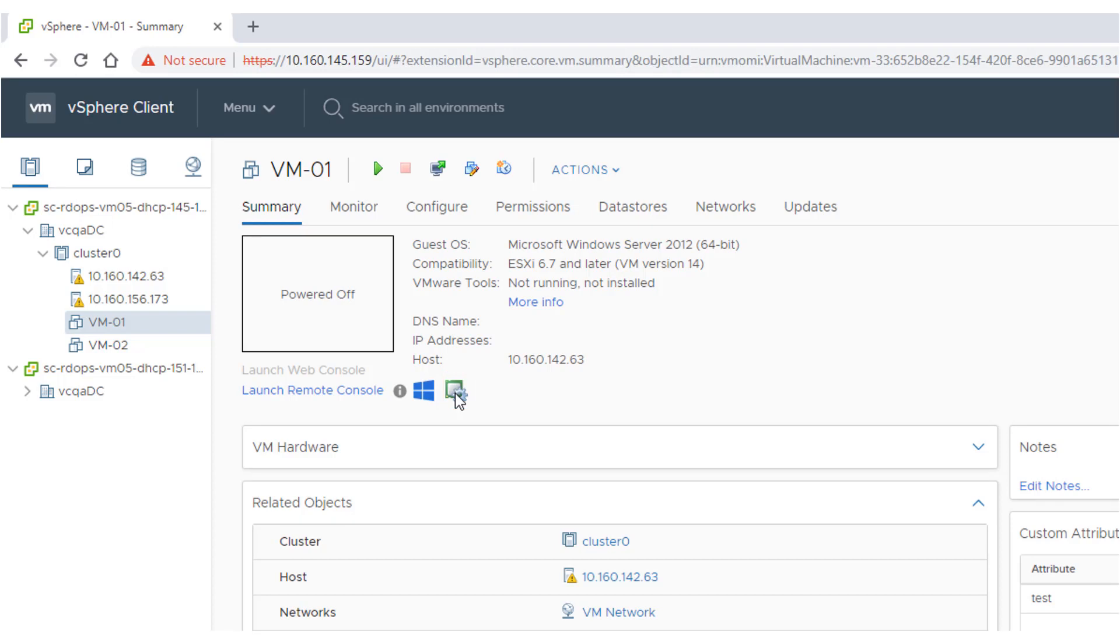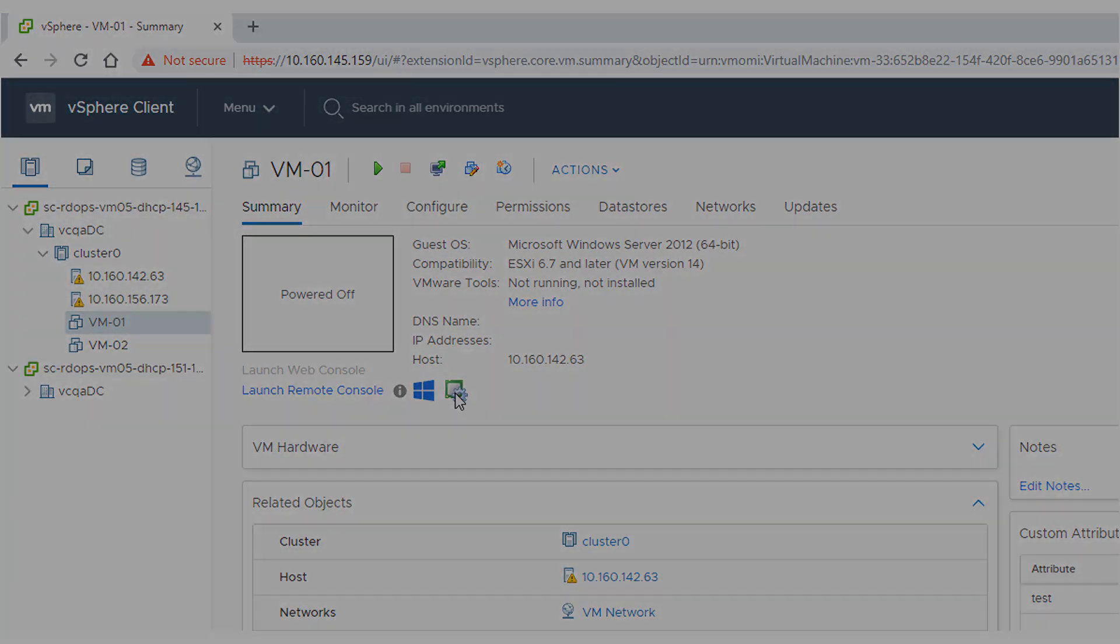For more information about enhanced vMotion compatibility, see the VMware vCenter server and host management guide at docs.vmware.com.